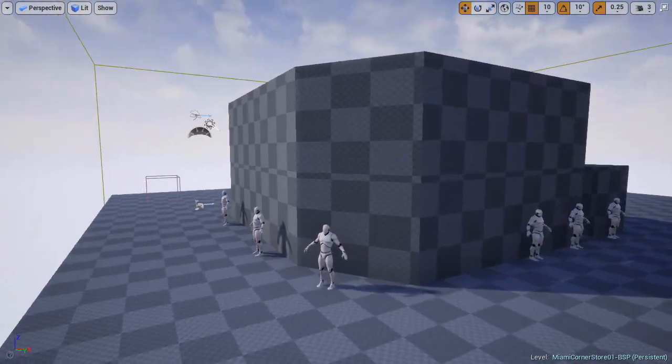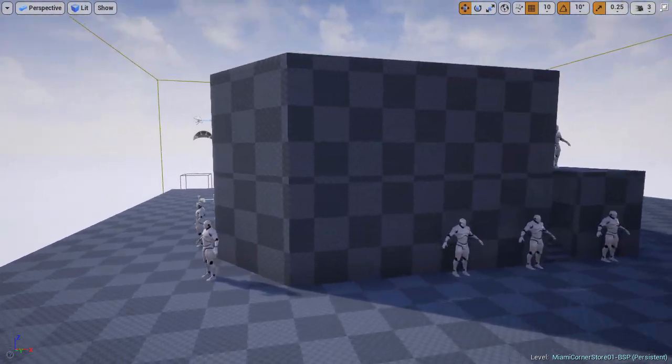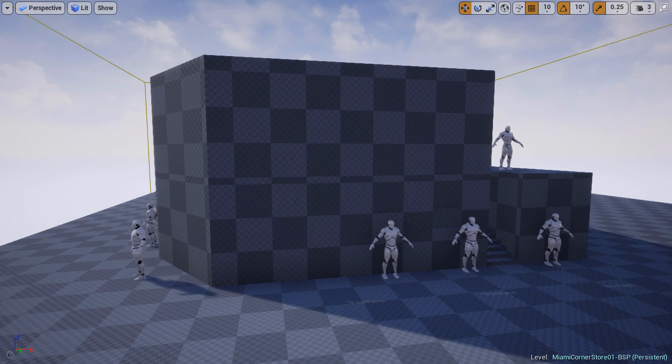In the next video, we'll focus on secondary shapes, which will include the location and size of windows, doors, and AC units.